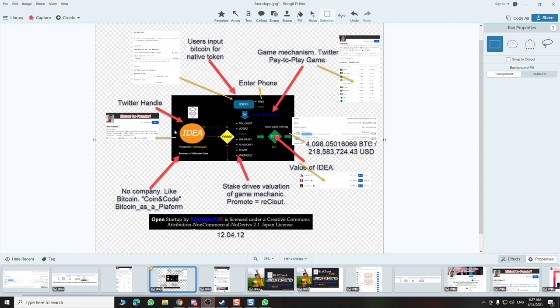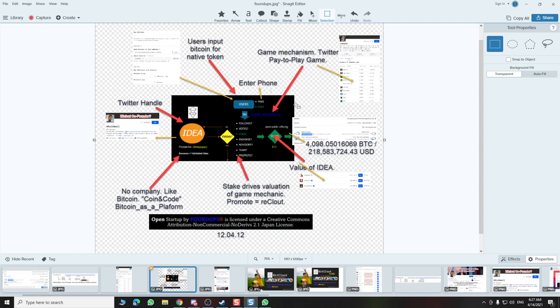I'm Undaodoo and I'm here to talk to you about where the idea of BitClout came from and to show you my work back from 1204.12 when I placed my what I call the open startup.